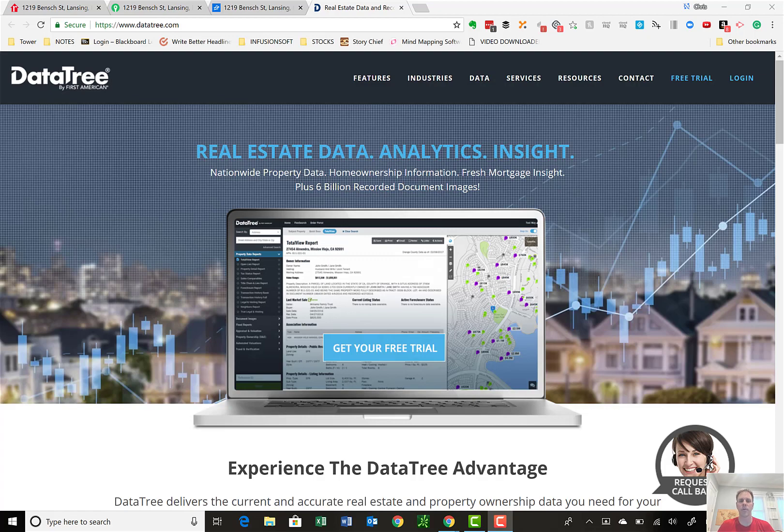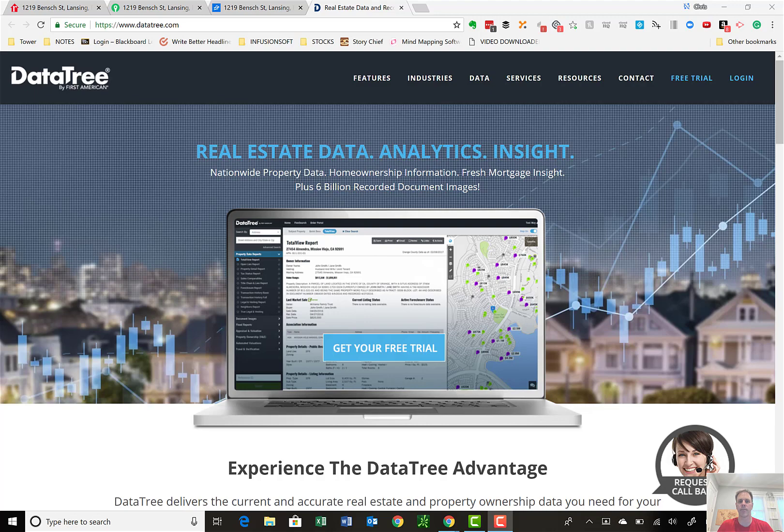Hey everybody, Chris Sevigny with Sevigny Investments, and I hope you're doing well this afternoon. Today I want to spend 10 minutes with you and do a quick tutorial on Datatree by First American Title. Datatree is my due diligence software that I use to research properties when I get a tape of notes or contract for deeds.